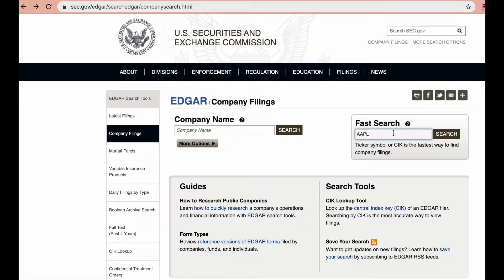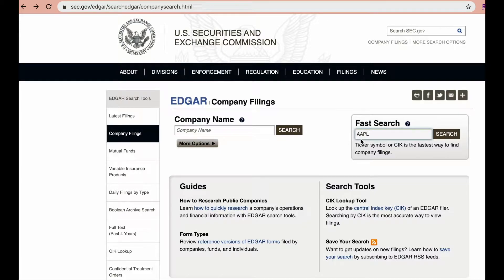For example, the company Apple's ticker symbol is AAPL, so I could do a fast search using this symbol. If you're not sure about the company's ticker symbol, you can do a quick Google search or you can go to the company's website to extract this information.